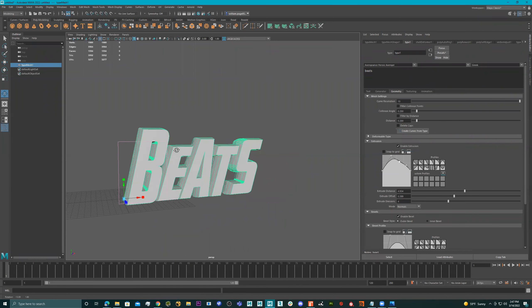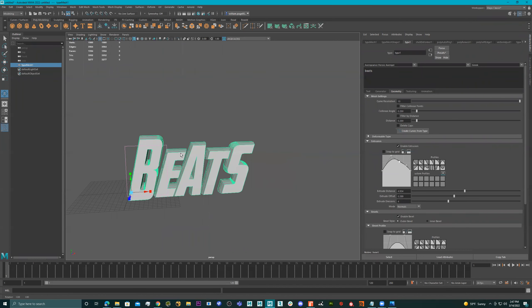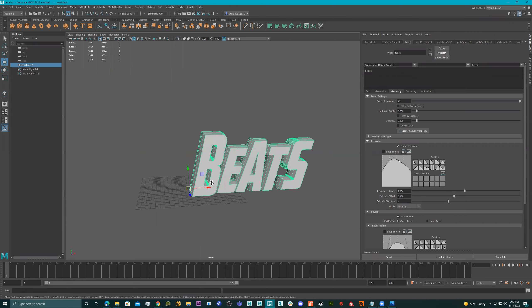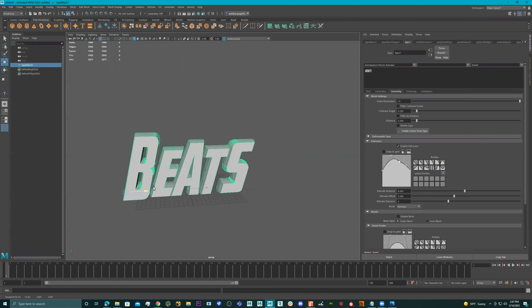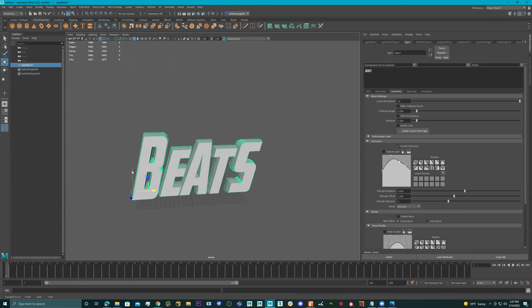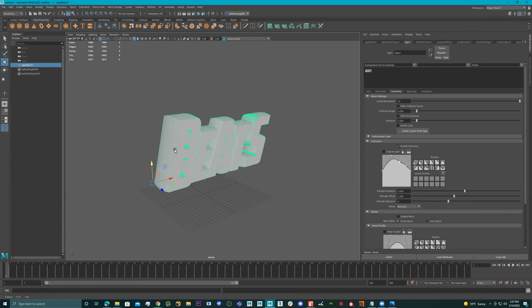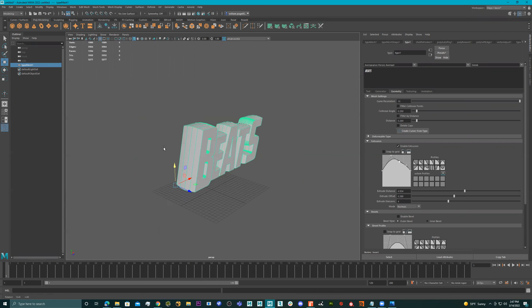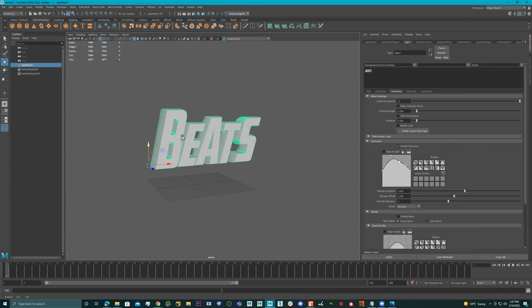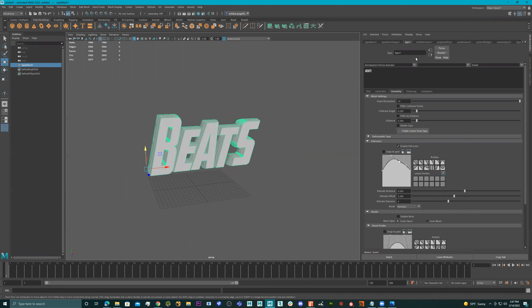All right, so we have this font right here. Let's just animate it and shade it a little bit. We have our type — let's move it here and raise it up. Now let's make another word.